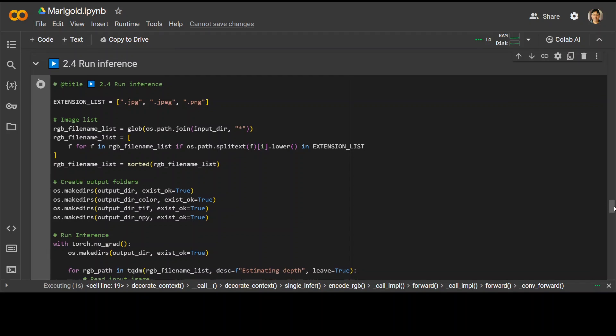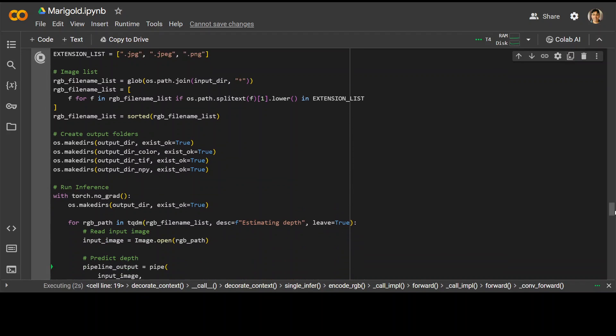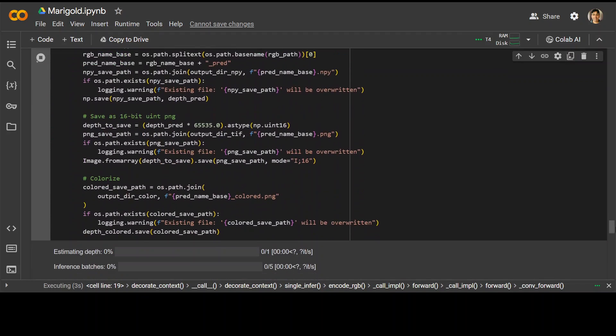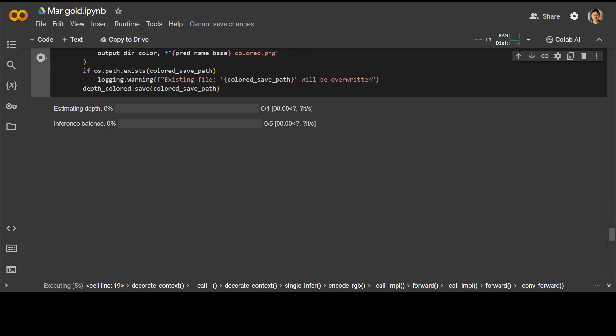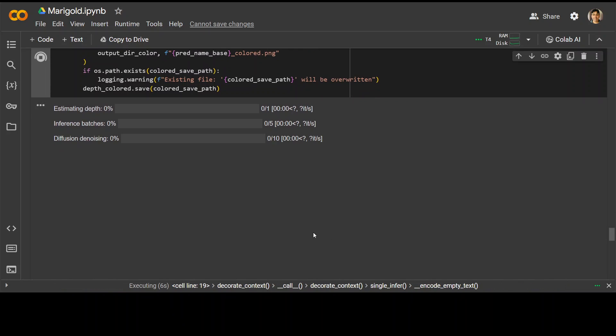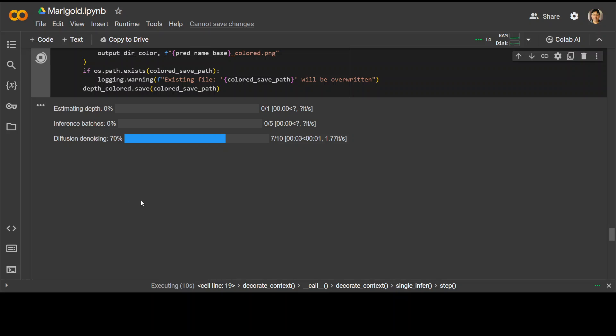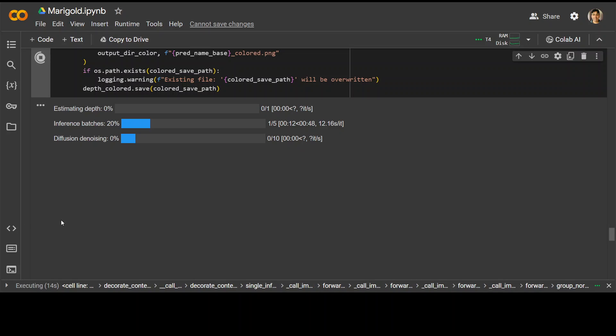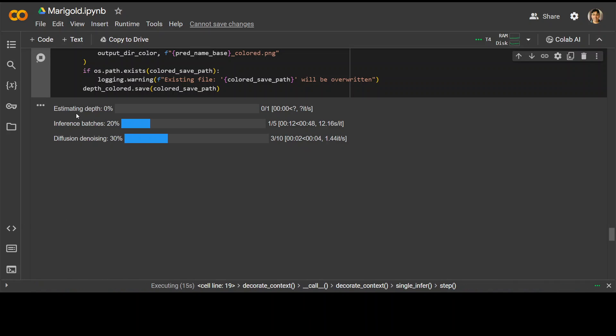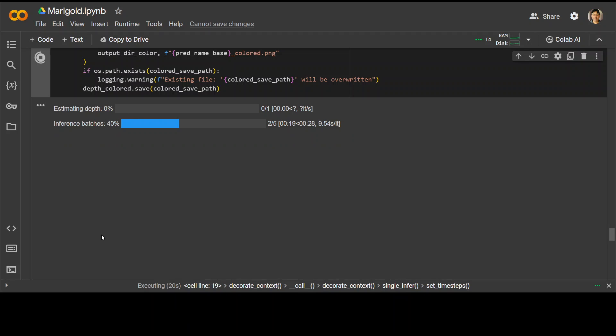It should produce an output image somewhere here. You can see that it's performing different diffusion and image vision tasks here, denoising batches and stuff. And then this is where it's estimating the depth at the top. Let's wait for it to finish.